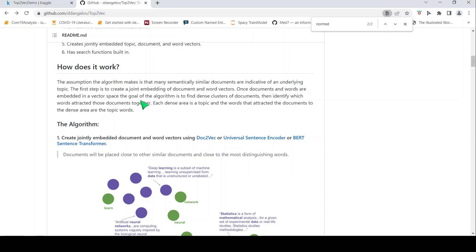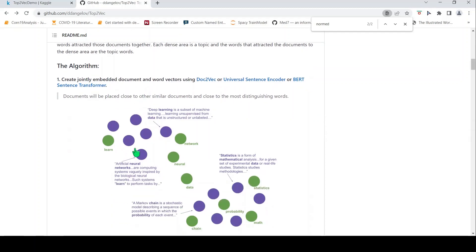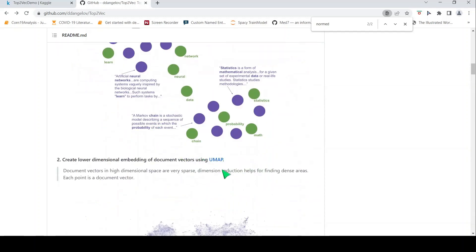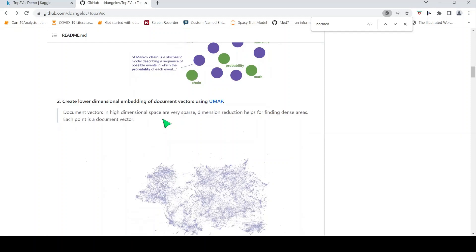Now let's look at how Top2Vec works. The key assumption is that many semantically similar documents are indicative of an underlying topic. The first step is to create jointly embedded document and word vectors using models like Doc2Vec, Universal Sentence Encoder, or BERT sentence transformers. Similar documents are placed closer to each other and also close to the most distinguishing words in this space. The next step is dimensionality reduction using UMAP to get a lower-dimensional embedding space, since in high-dimensional space the document vectors will be very sparse.